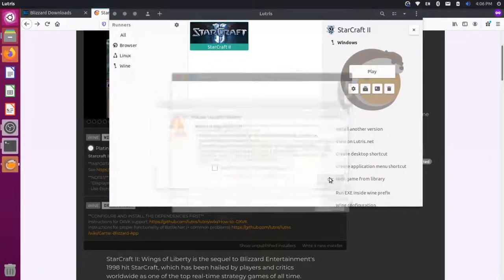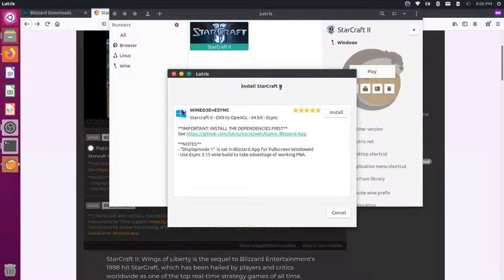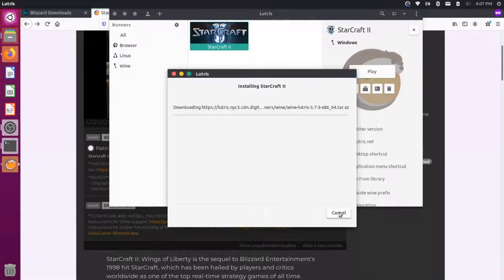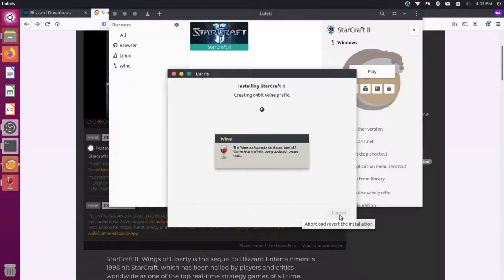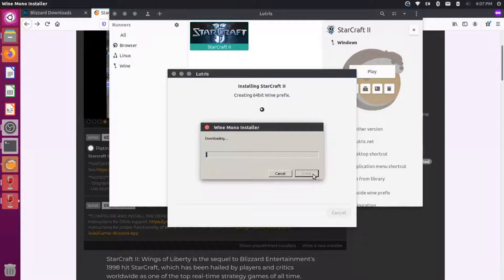And then it's already selecting Lutris as the application. So let's use that and say Open Link. We'll say OK. Here we go. Now we get the Install StarCraft 2 option here. Let's press Install here. And then it's going to install it to our games folder. That's fine. And let's press Install. So you can see it's opening up wine. And it has some other dependencies we have to install. So press Install on that.